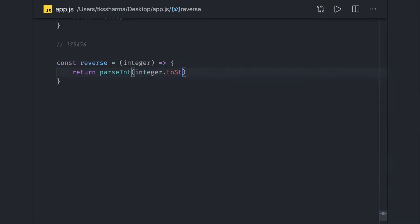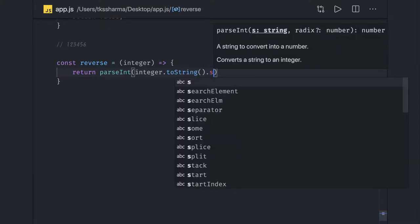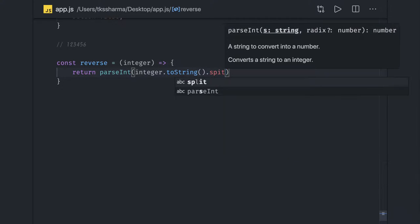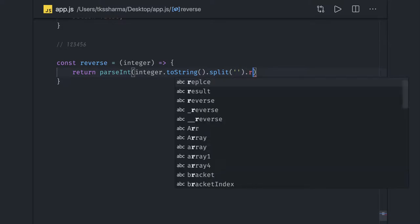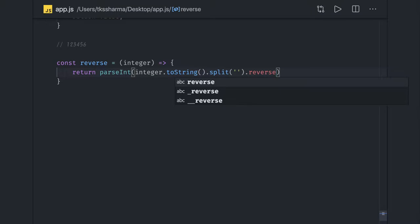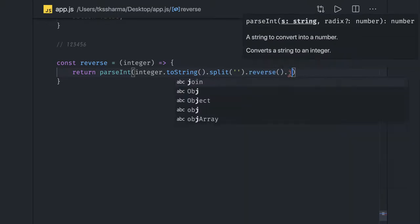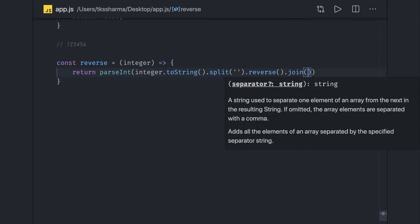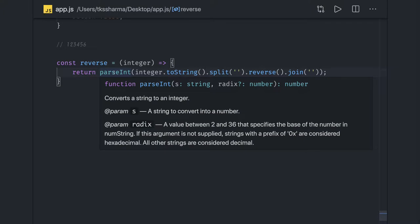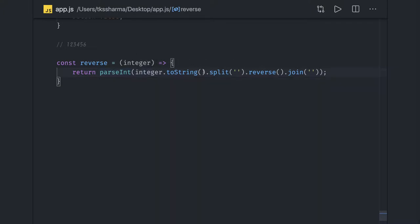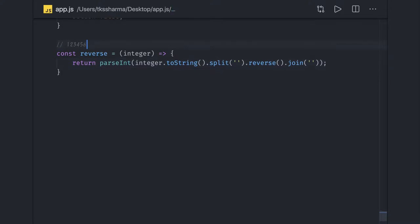First we convert the integer we received into a string using toString, then we split it — it becomes an array — then we reverse the array and join it back. So: integer.toString(), split, reverse, join, and then parseInt to convert back to integer. It's a simple approach.